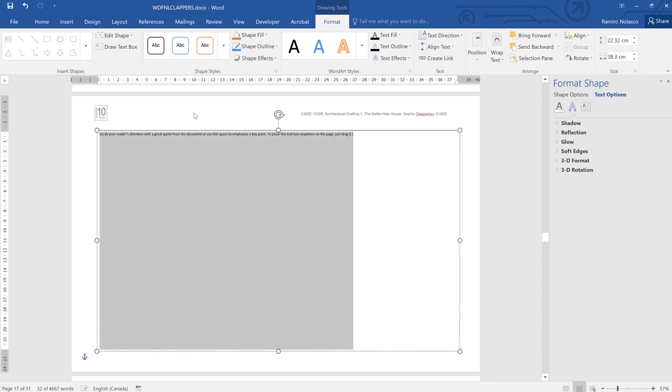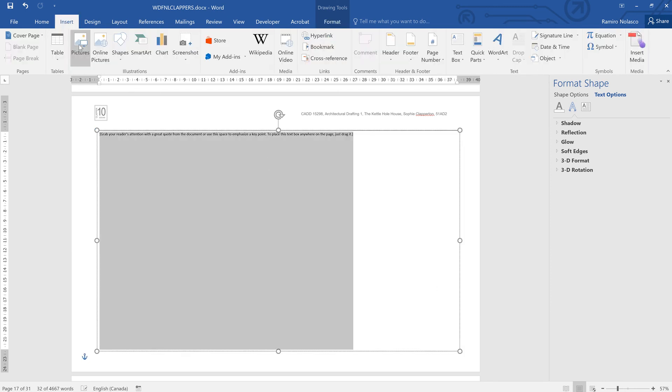From here, you can insert the picture. There's the picture - I'll insert that.